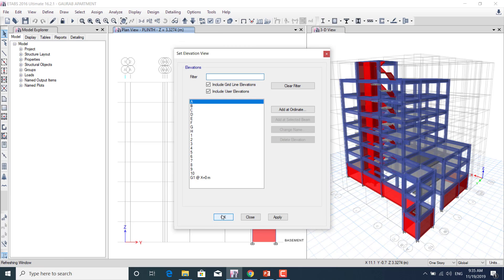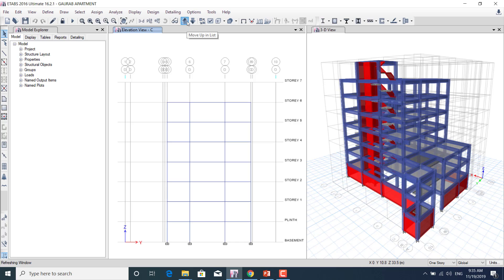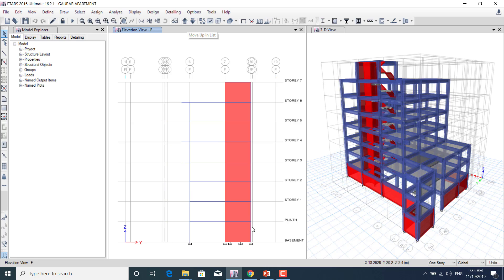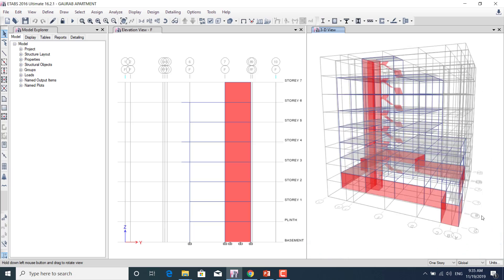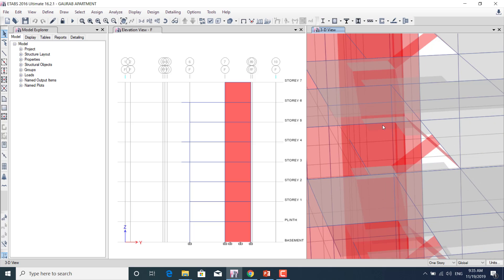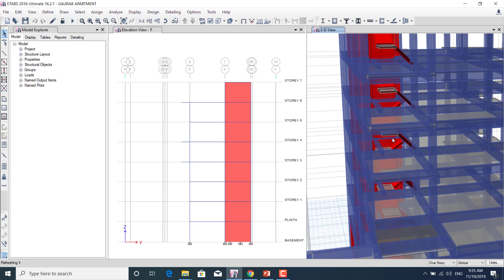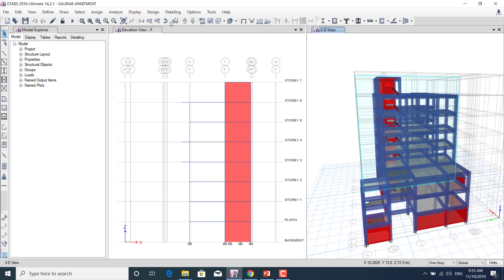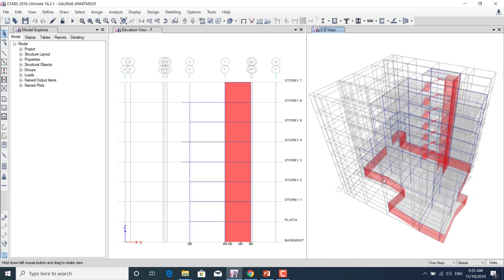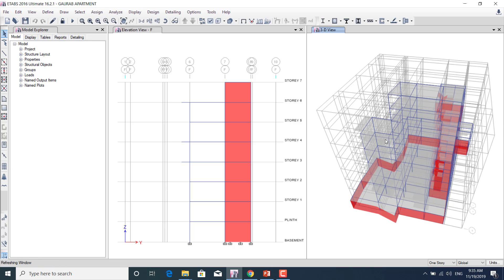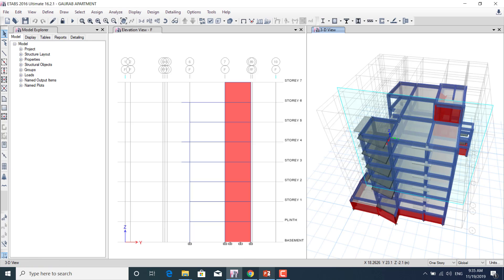At elevation view A, we'll learn how to model the shear wall and columns, and how to model the beams. Looking at the 3D view, we'll learn how to model the staircase. We'll also cover floor slab, balcony slab, and lift core wall modeling — all together in the ETABS modeling section.